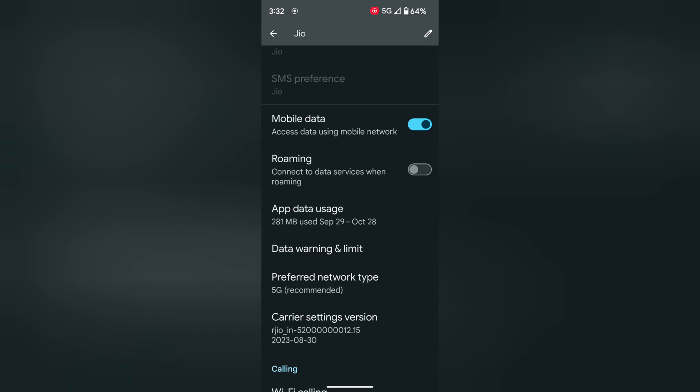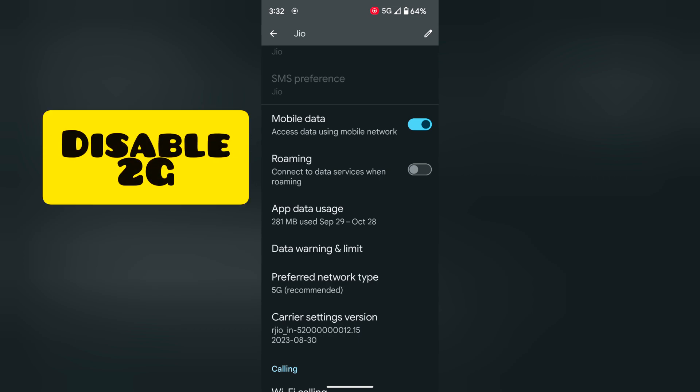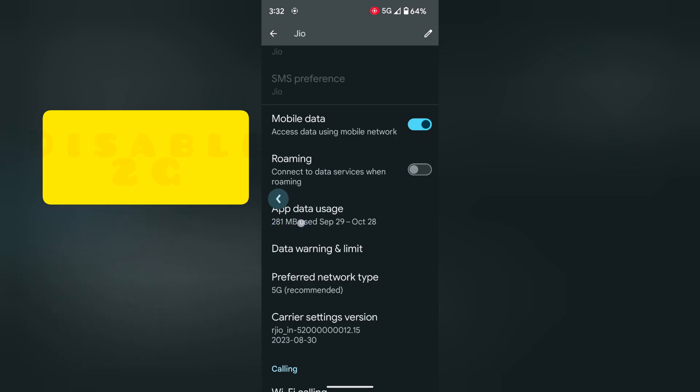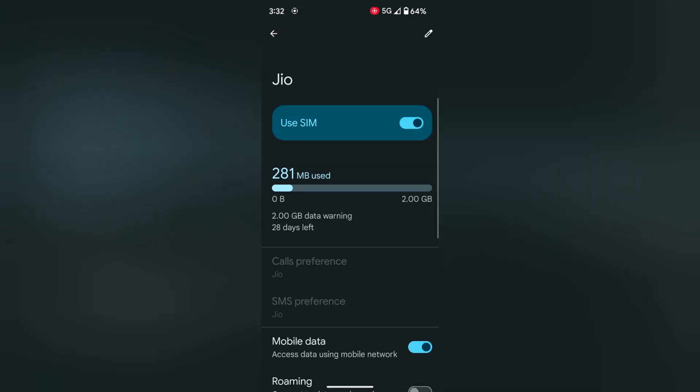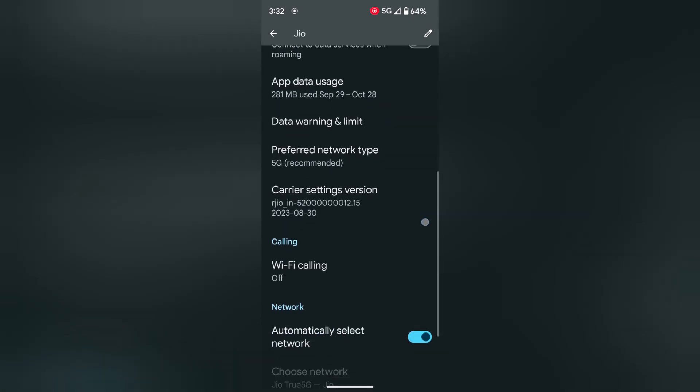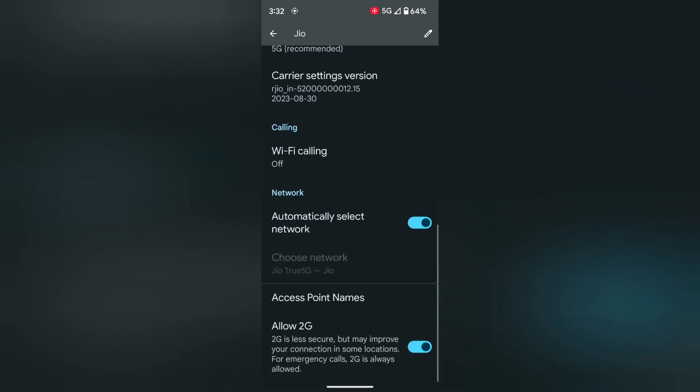In sixth method, disable the 2G connection on your SIM network. Scroll down to the end. Here you can see the allow 2G option in your Pixel device. Make sure to toggle off 2G and check if your Google Pixel issue is fixed or not.